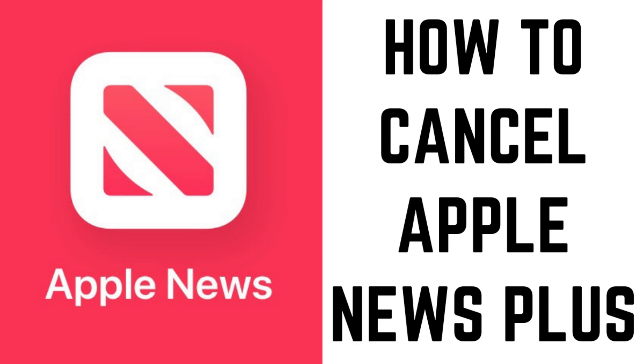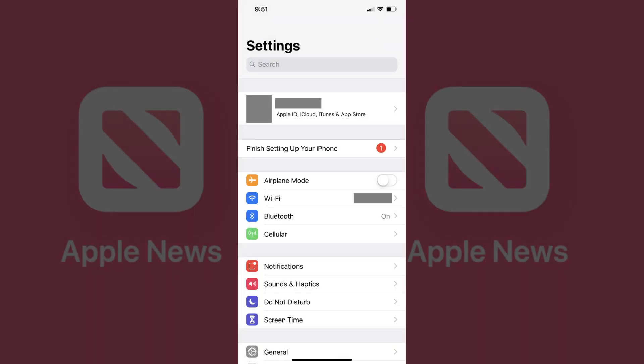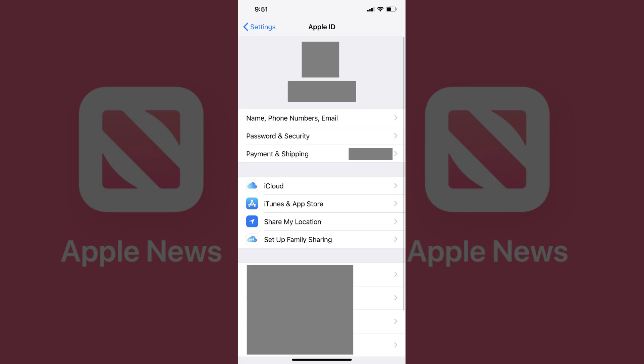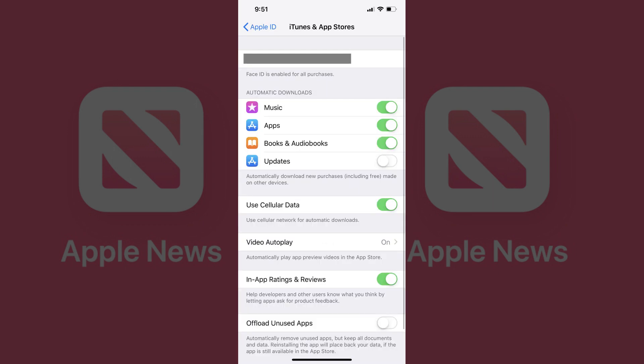Now let's walk through the steps to cancel your Apple News Plus subscription. Step 1: Tap to open the Settings app on your iPhone or iPad — the Settings screen appears. Step 2: Tap the box featuring your Apple ID profile picture and name at the top of the Settings screen — an Apple ID window appears. Step 3: Tap iTunes and App Stores in the list of options — the iTunes and App Stores screen appears.